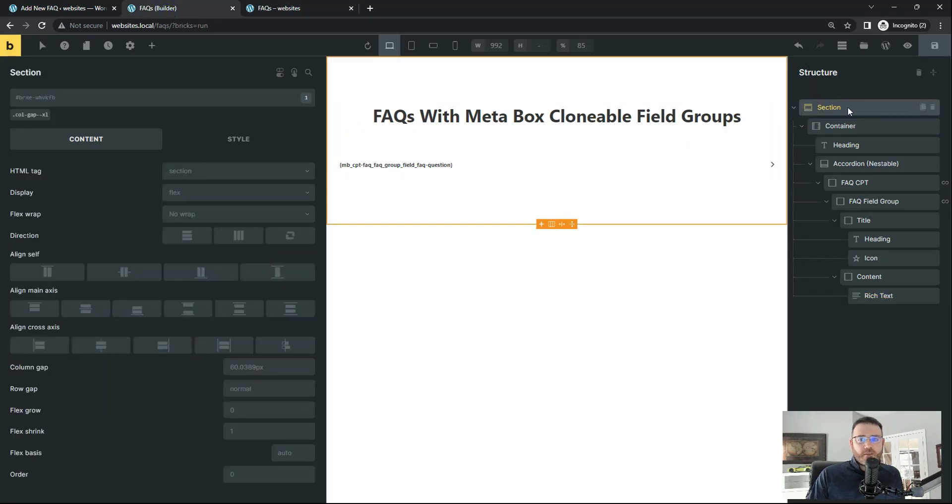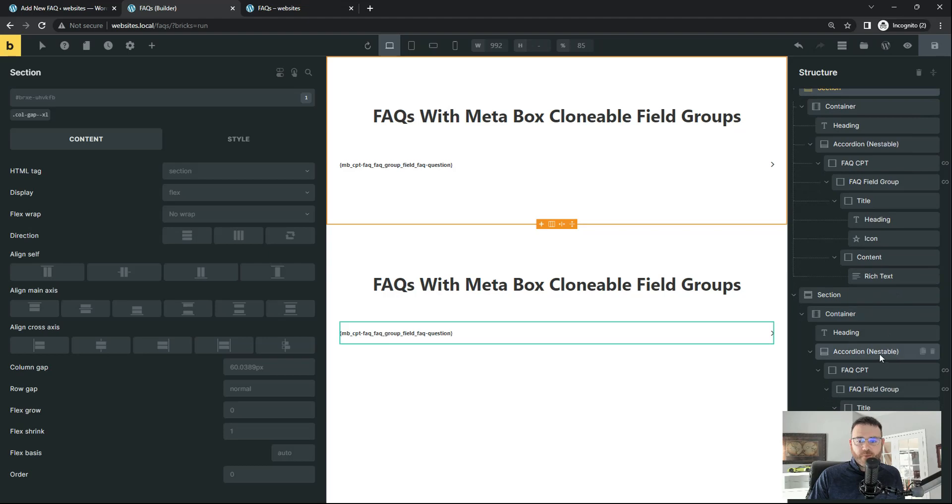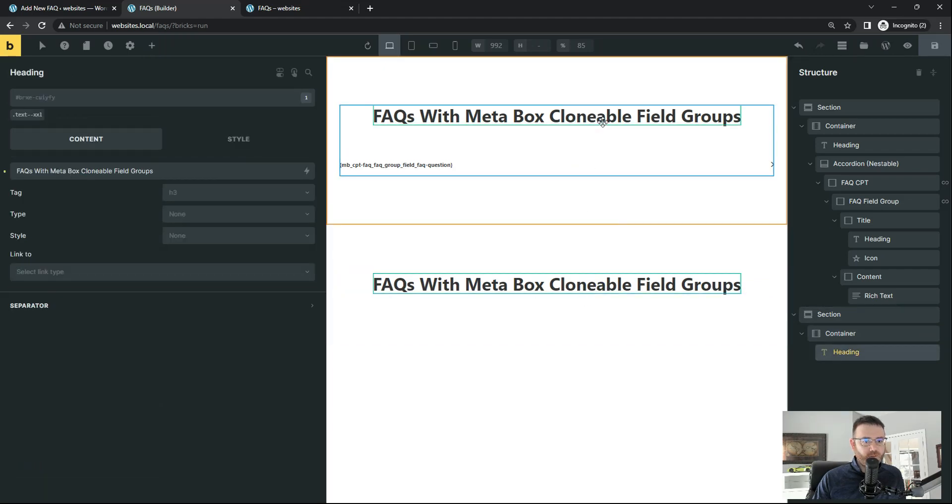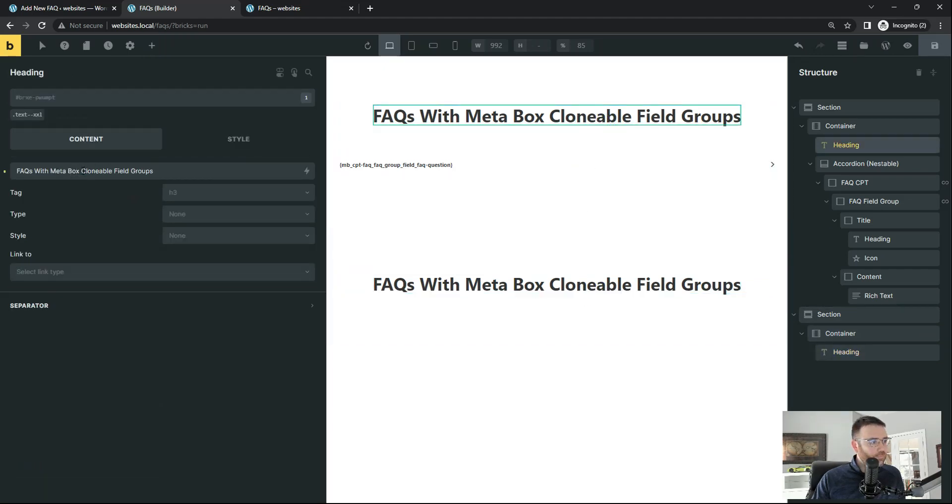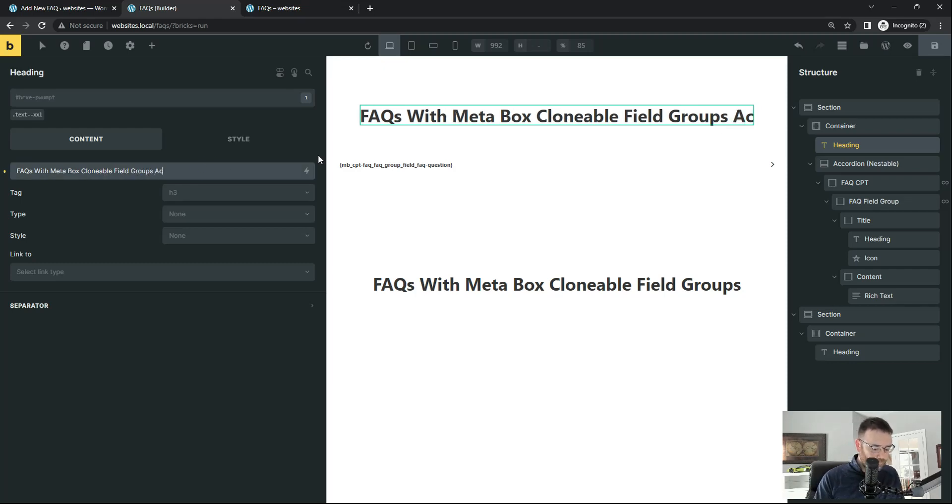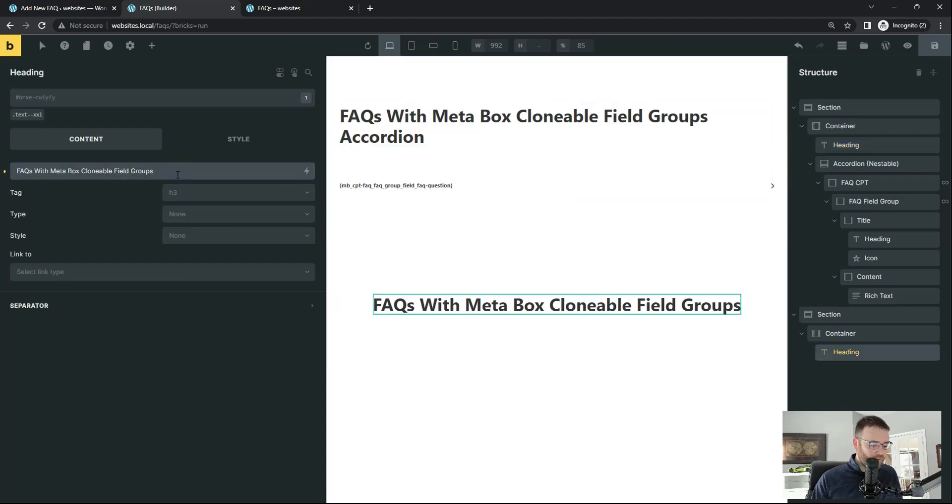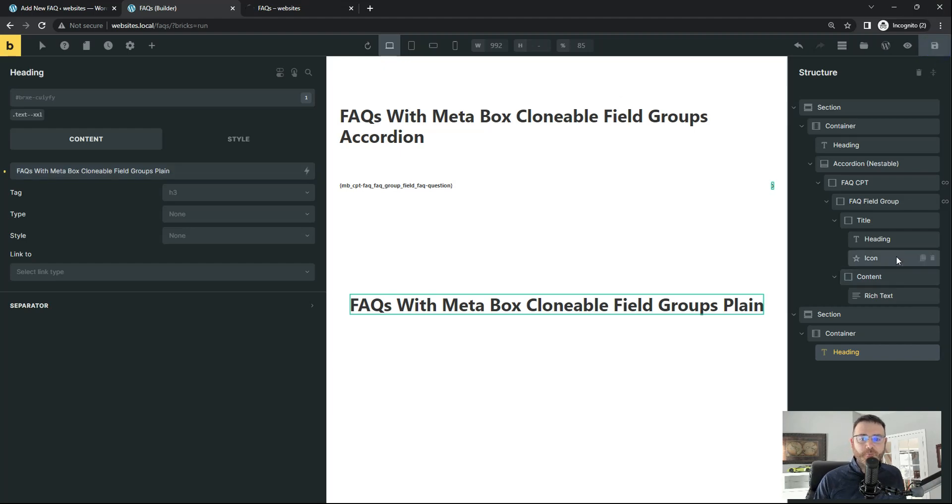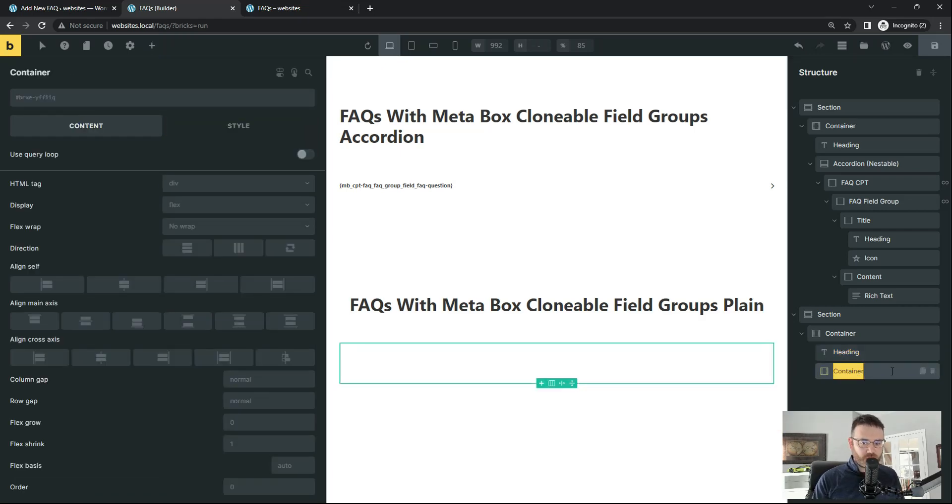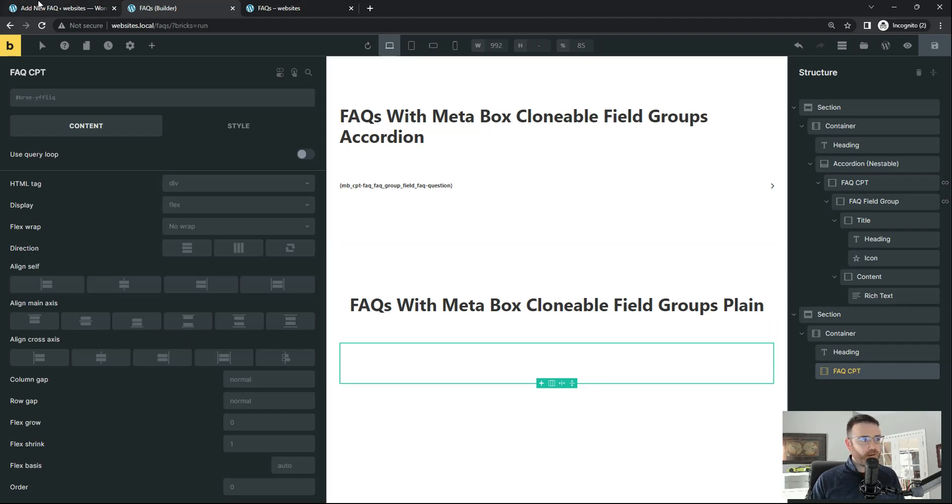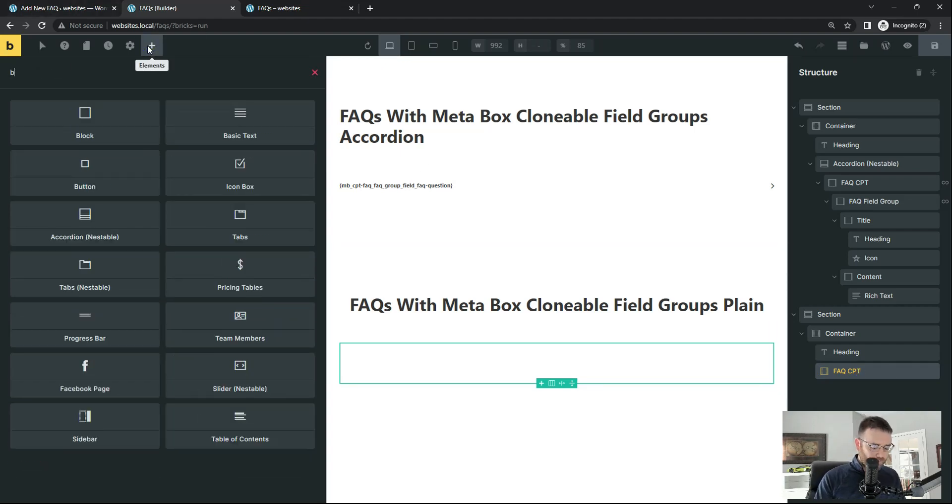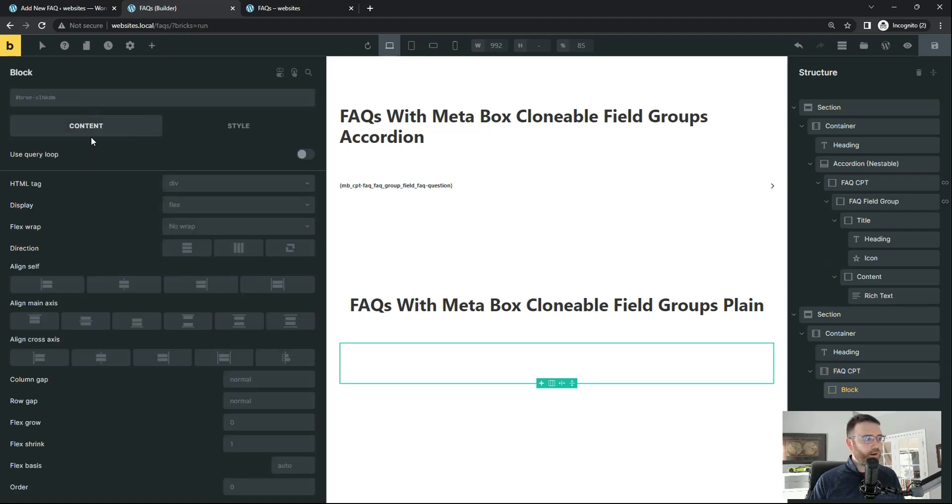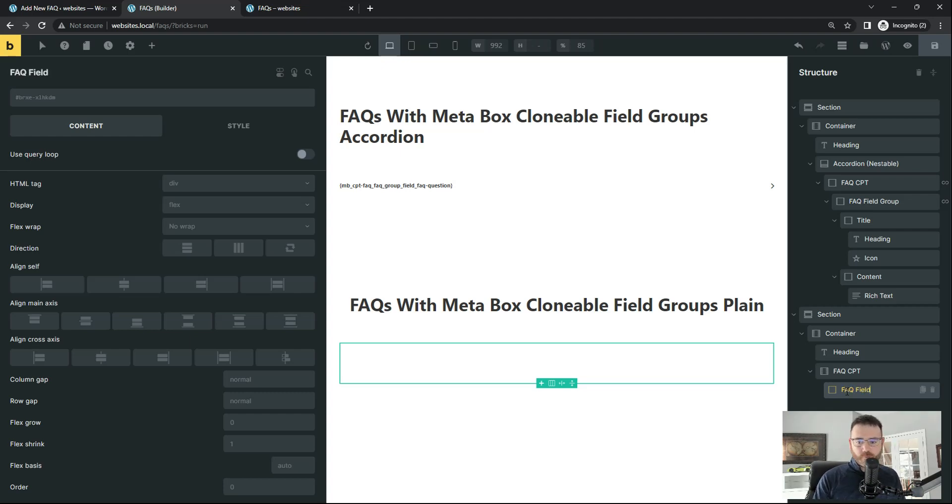Let's duplicate this section and see if we could do this without an accordion. So let's delete that. And this is going to be accordion. And this is going to be plain. We'll call it plain for now. So let's add a container in here. And this is going to be our FAQ CPT. And then let's add a block inside that. And this is going to be our FAQ field group. Save that. Okay. I had to refresh the builder quickly there. So let's jump back into it.